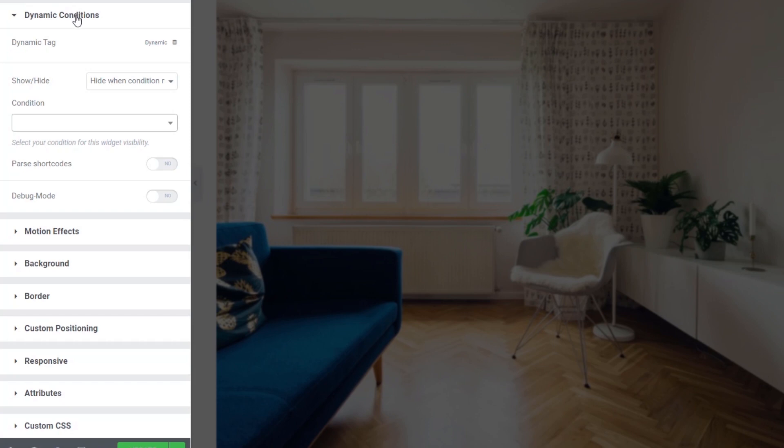So if we take a look at the new section under the Advanced tab, you can see we've got Dynamic Conditions. This is broken down into a couple of simple areas, but don't let that simplicity fool you into thinking it's something that really doesn't have a lot of controls underneath the hood. So first thing we've got is the Dynamic Tag. In other words, what do we want to use as our condition to check against?